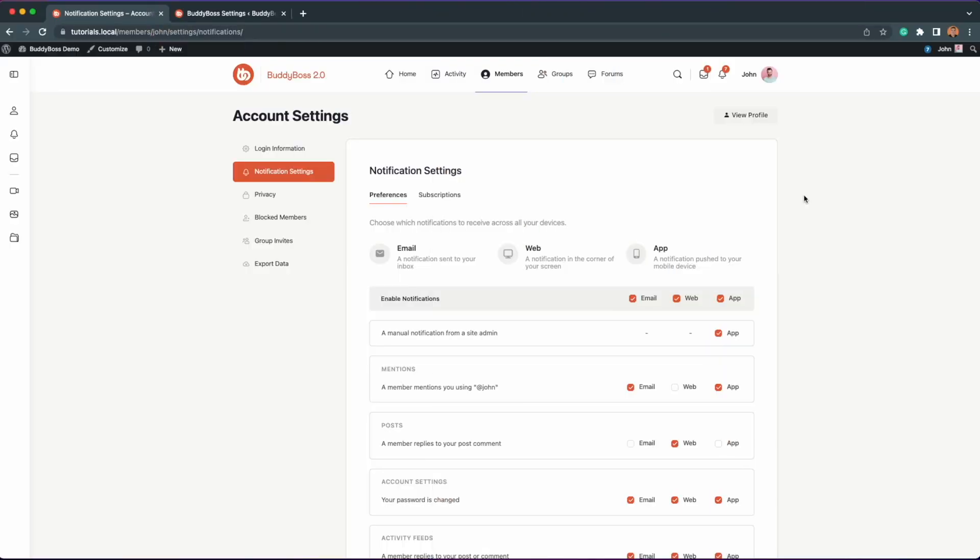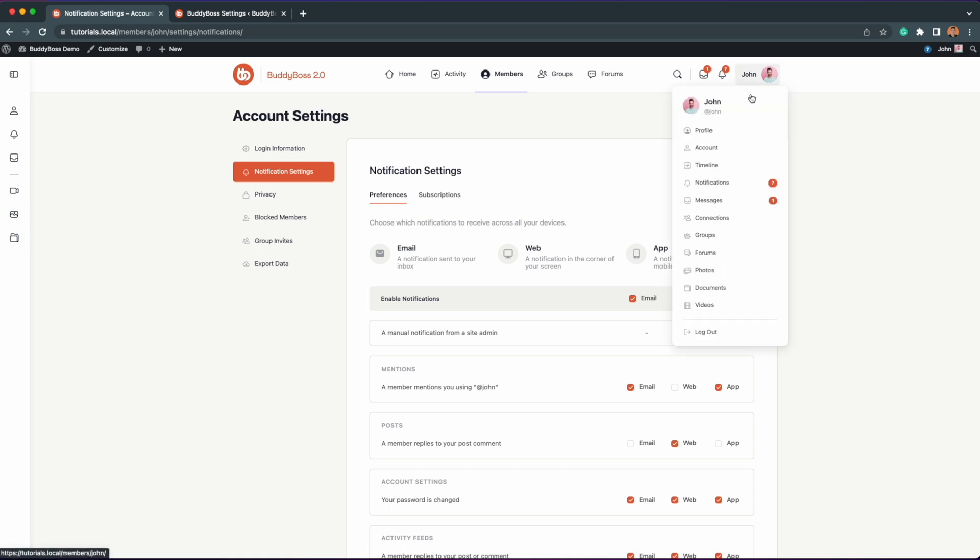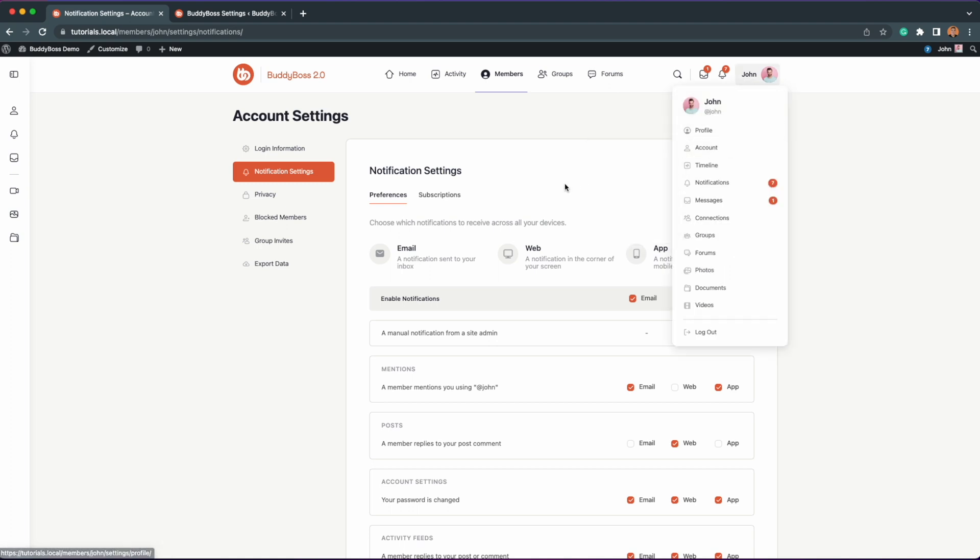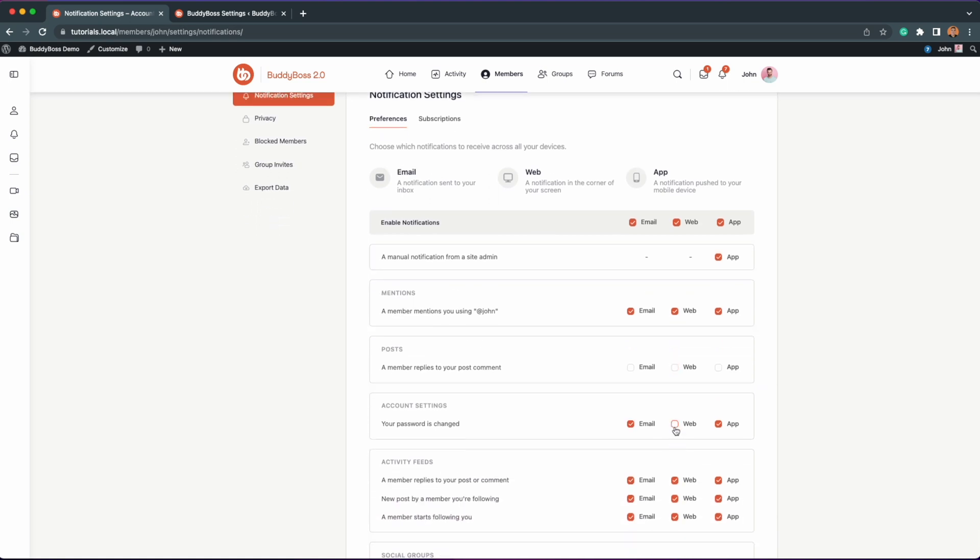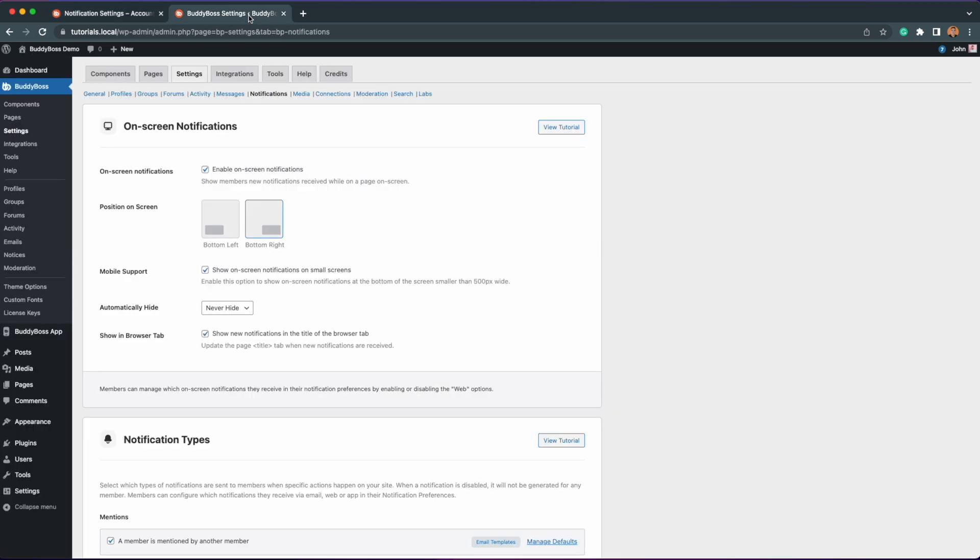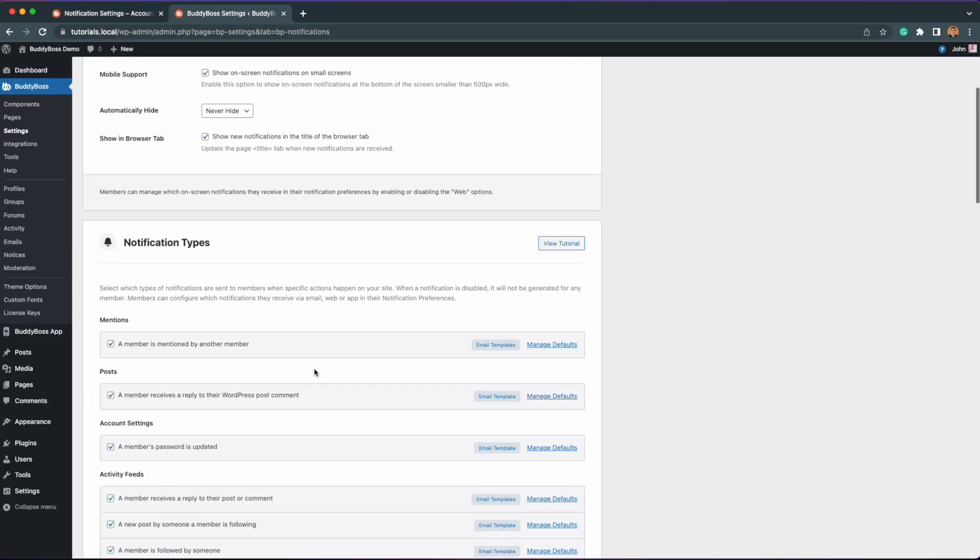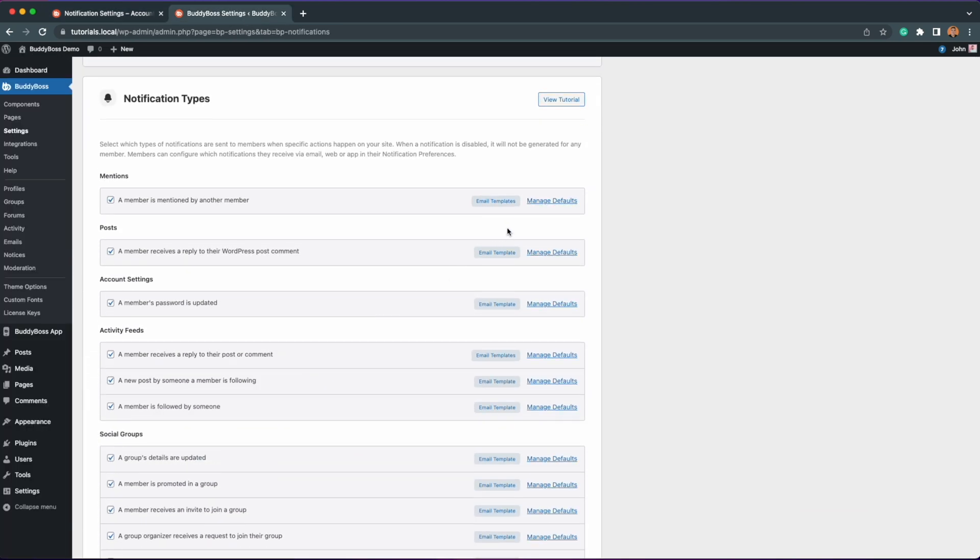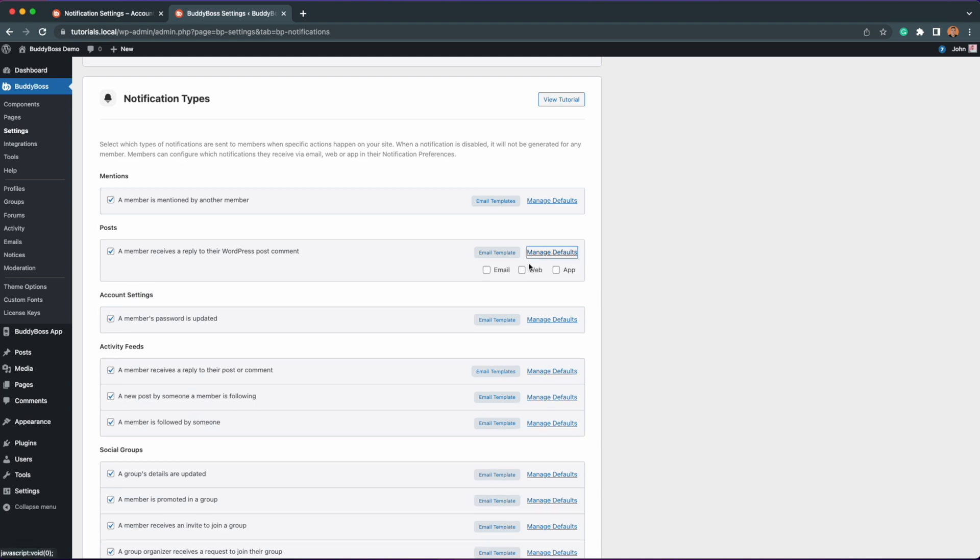Once everything is set up, members can toggle on or off the option to receive web push notifications from their account and notification settings page on the website's front end. They can mark or unmark any web notification types checkboxes to enable or disable the notification type from being sent as a web push notification. And as a site admin, you can also configure which types of web push notifications are available in the front end through this notification types interface.